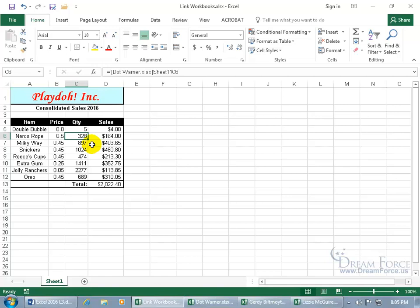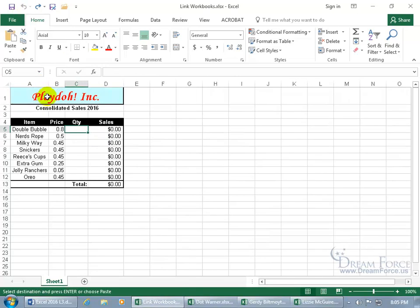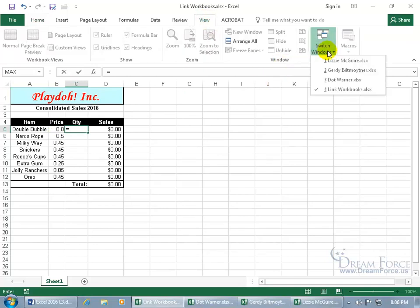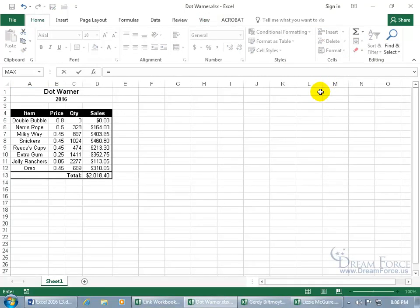But I want to do this across the board for all three employees — pull in their sales for Double Bubble for Dot, Gertie, and Lizzie, and also for Nerds Rope and the rest of the items. So let me hit undo and do this again, but instead of copying and pasting, we'll hit the equals key. As you recall from the previous training video, there are a couple of ways to access those other workbooks. To reference the Double Bubble cell for Dot, Gertie, and Lizzie — one way is when you hit equals, come up to the View tab, go to the Window group, click Switch Windows, and go to Dot. It pulls you right into her workbook. Select the cell and you can see in the formula bar it's Dot, Sheet 1, cell C5.